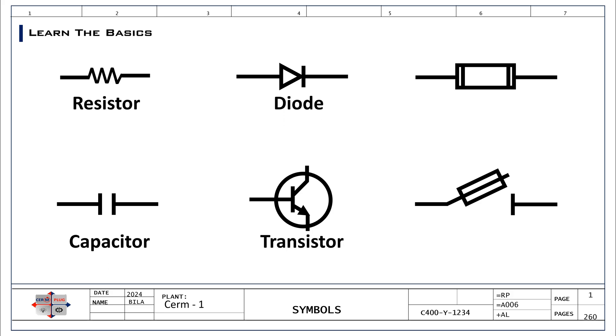It allows you to understand and communicate ideas and functions within electrical systems. Recognizing symbols helps in identifying safety critical components such as fuses and disconnects, which is essential for safe operations.